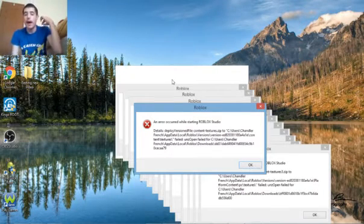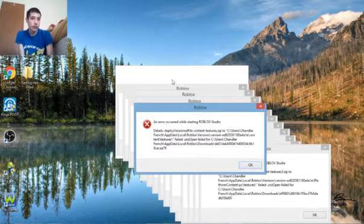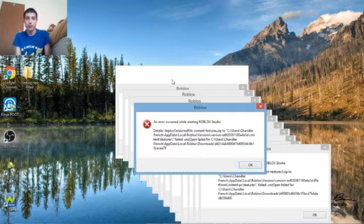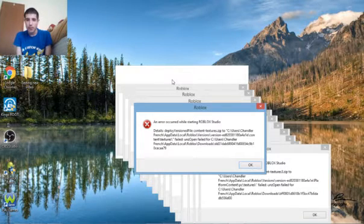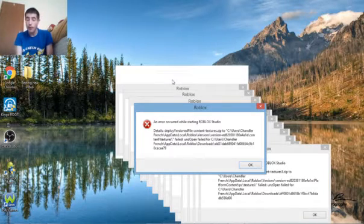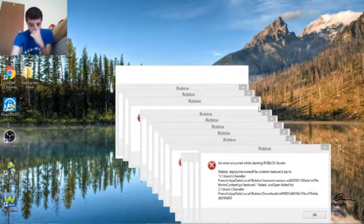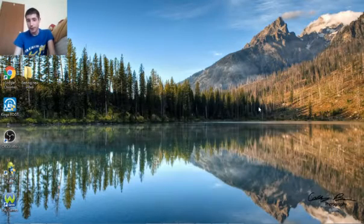I have uninstalled Roblox, reinstalled it, I even tried to do Roblox Studio first. Nothing's been working, and I really want to play it. It just keeps saying this error.